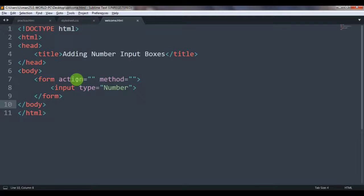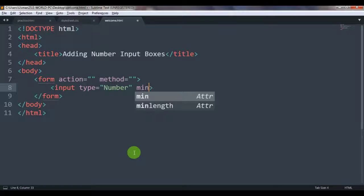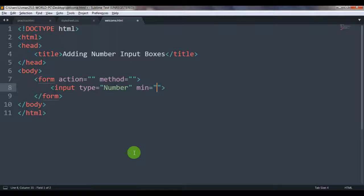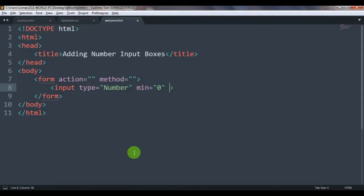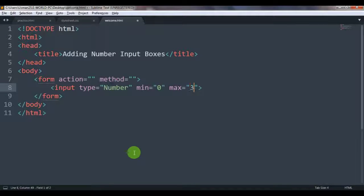And if you want that one should type only a number of characters—means from 0 to 50 or from 0 to 60—only that person can type. So for that purpose you have to use the minimum attribute and the maximum attribute. So minimum attribute first, I use from 0, and maximum attribute 31.